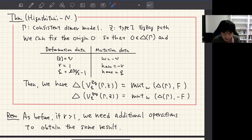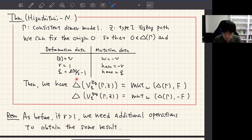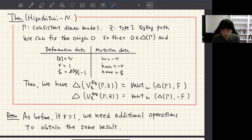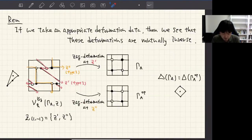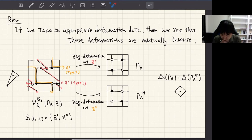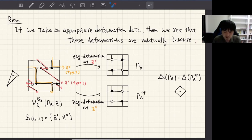Let me tell you some remarks concerning my deformations. Namely, if I take an appropriate deformation data, then I can see that jig deformation and zag deformation are mutually inverse operations. This is the jig deformation of my dimer model γ_A, giving this dimer model with this zigzag polygon. In the context of combinatorial mutation, it is known that if I consider a certain appropriate mutation data for this edge, then I can recover the original lattice polygon — the combinatorial mutation is an involution.